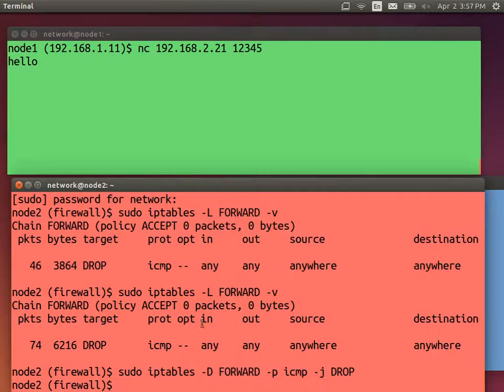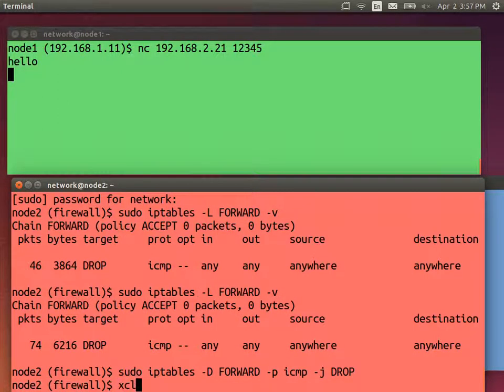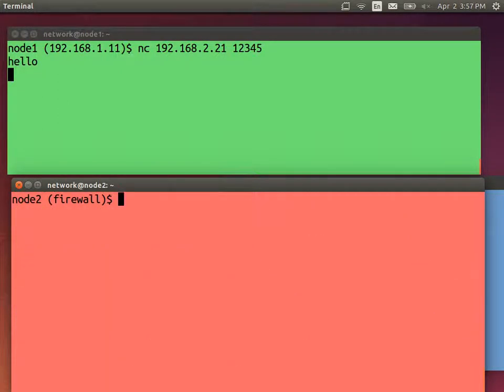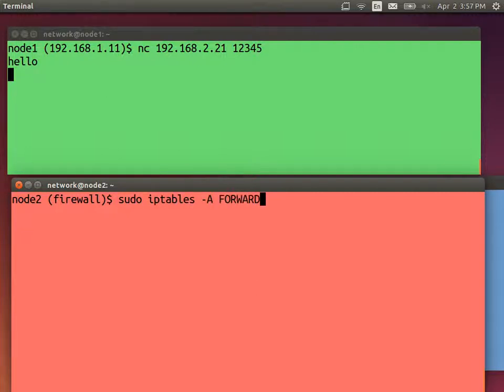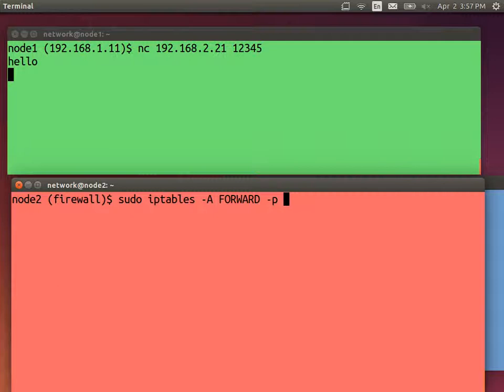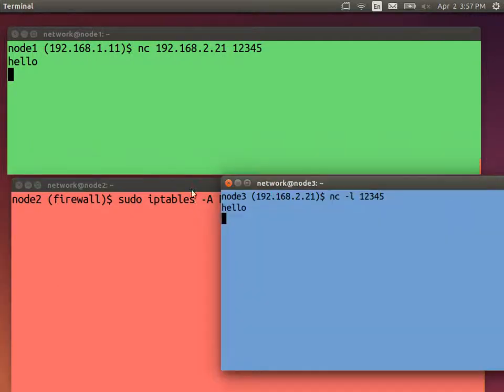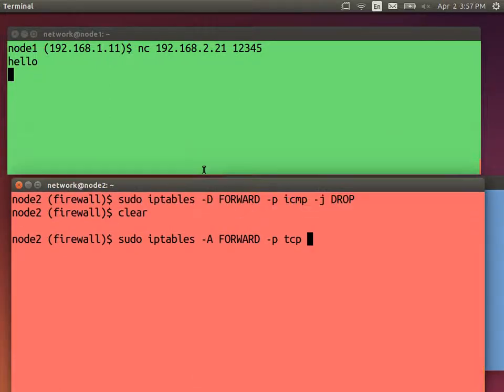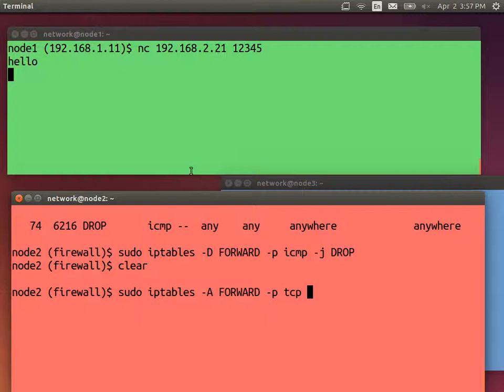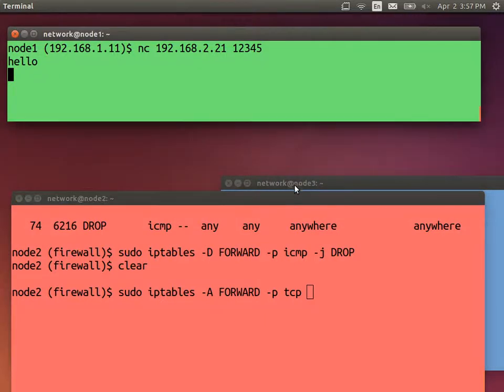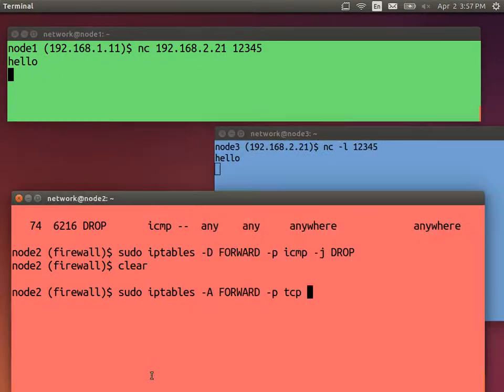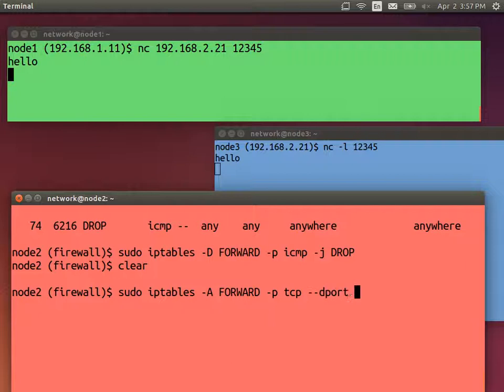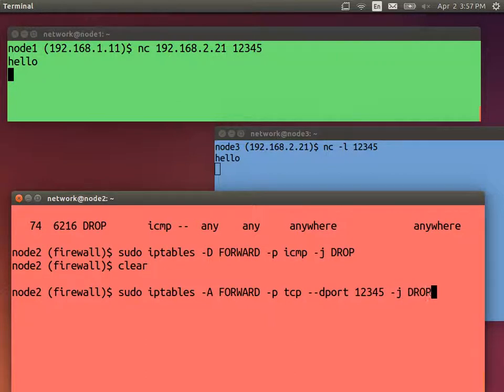We can add a rule on our firewall to block that. Add a rule. What protocol? What transport protocol? TCP. What do we want to block? Netcat is the application. What port number is the server using? 12345. So in this case, I started on port 12345. So let's say destination port 12345. Anything going to port 12345 using TCP, let's drop it.